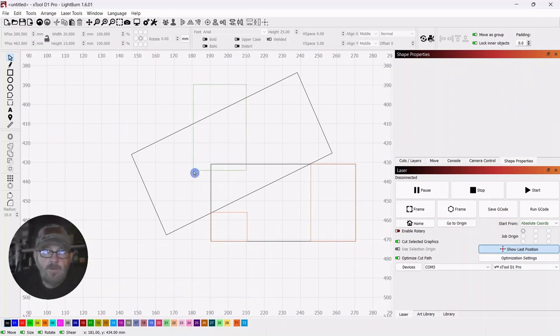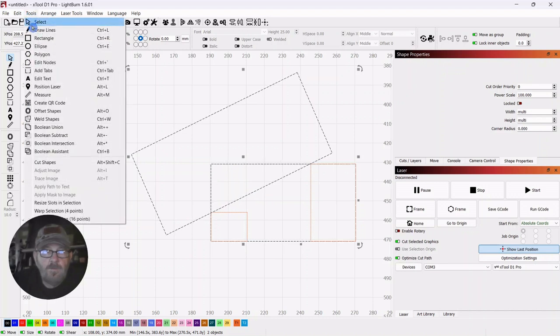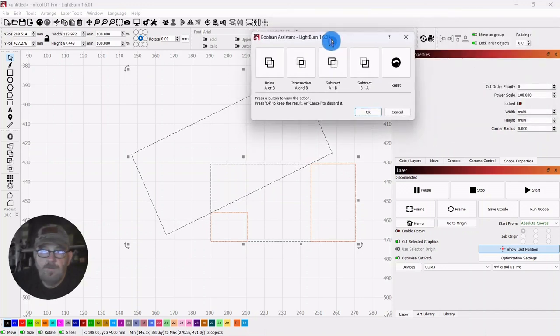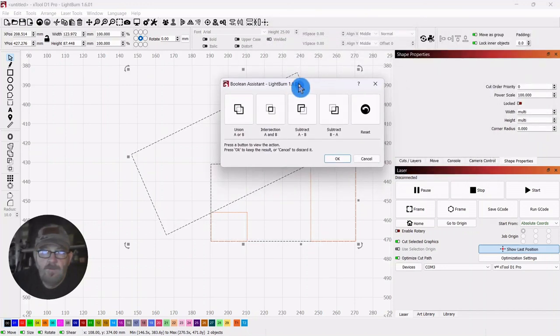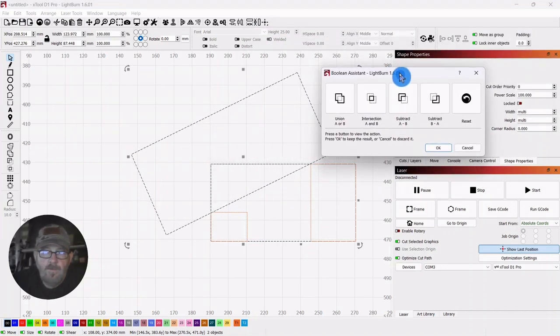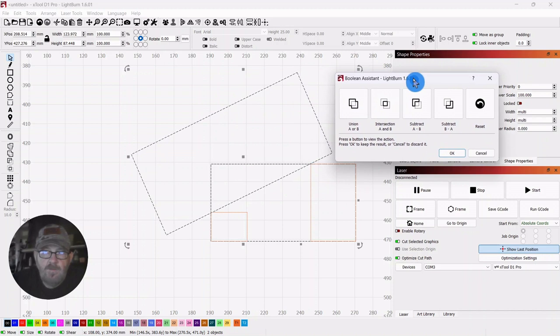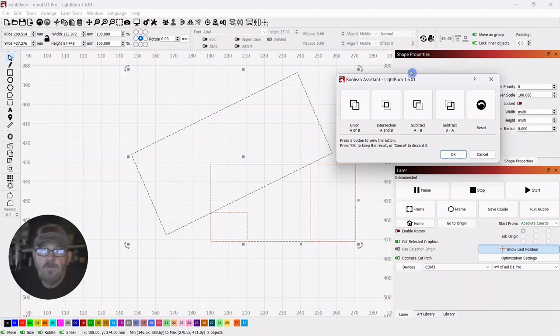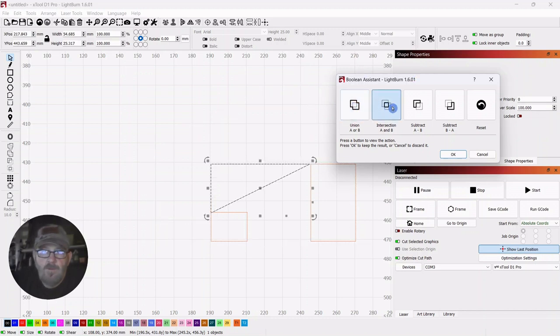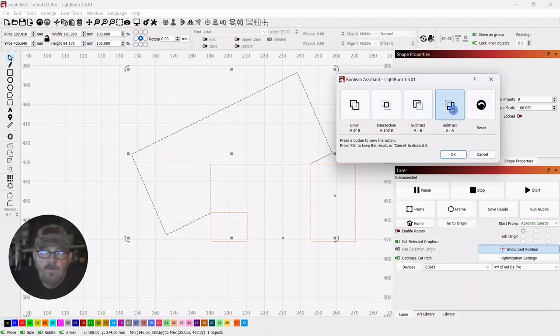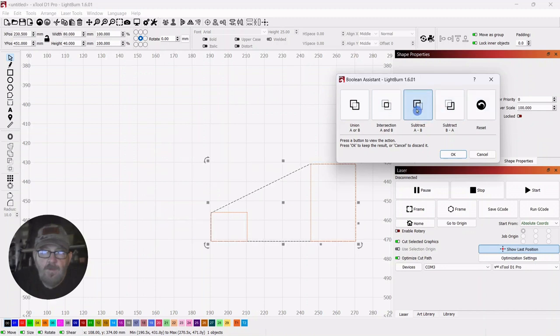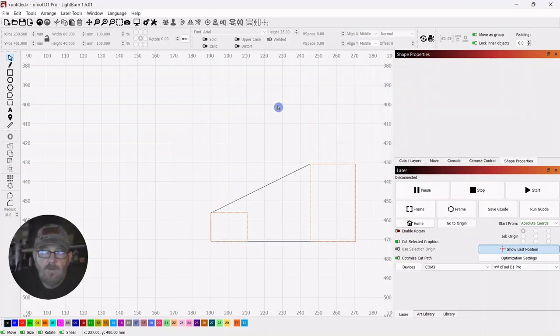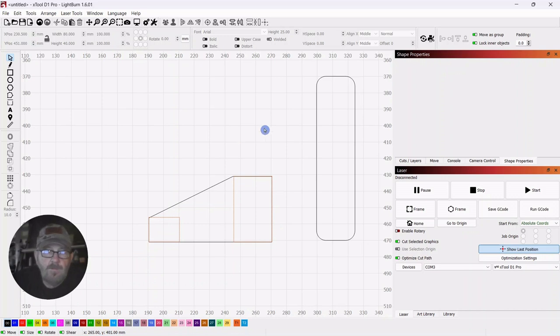Okay, so we're going to select both of these. We're going to go up to Tools. Get the Boolean Assistant. And I've got it on another screen. There it is. And when you're using the Boolean Assistant, and I have a video on this. I'll drop a link down in the description. You can go across and see what the result would be of each of these. And subtract A from B is what we're looking for. We'll select it and click OK.